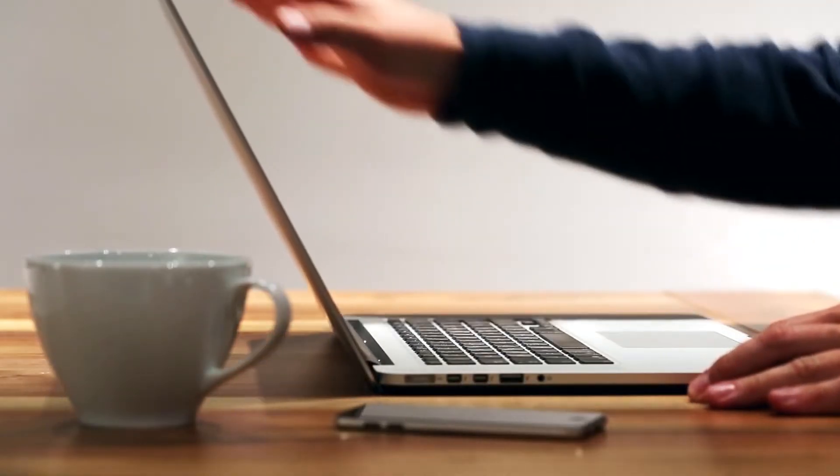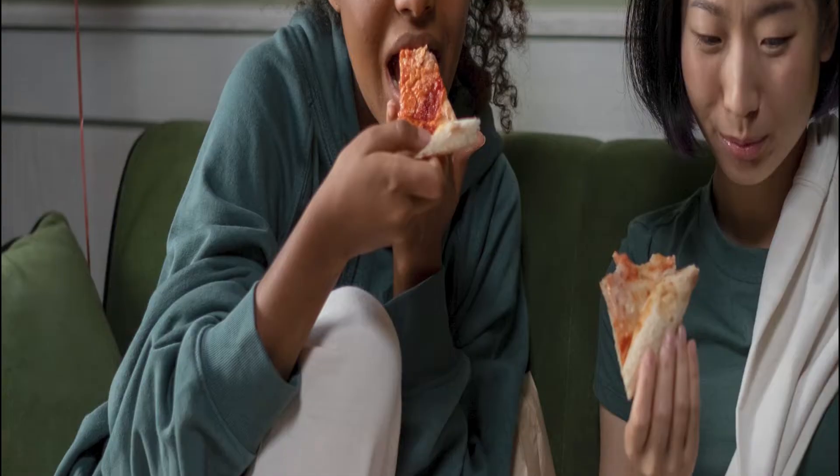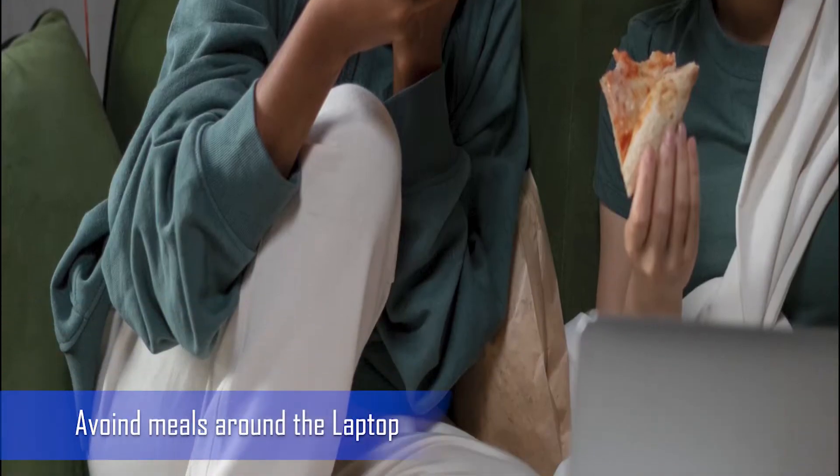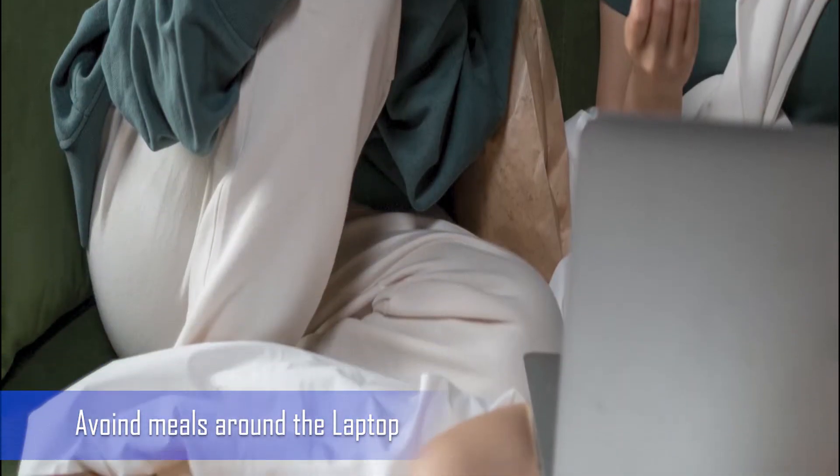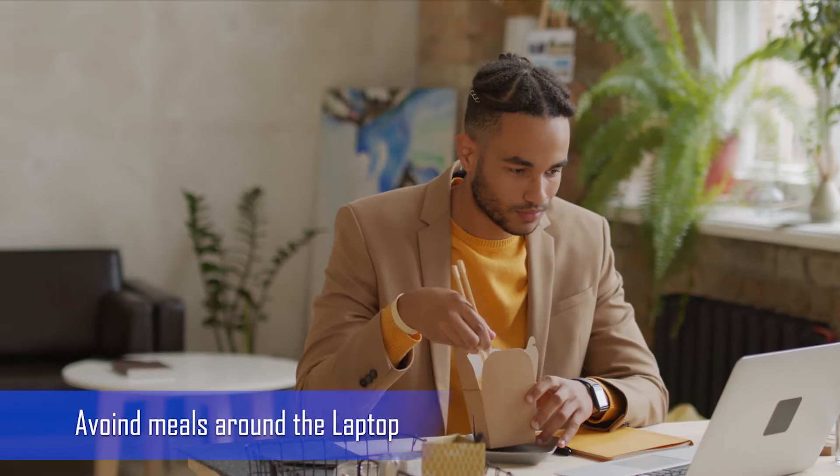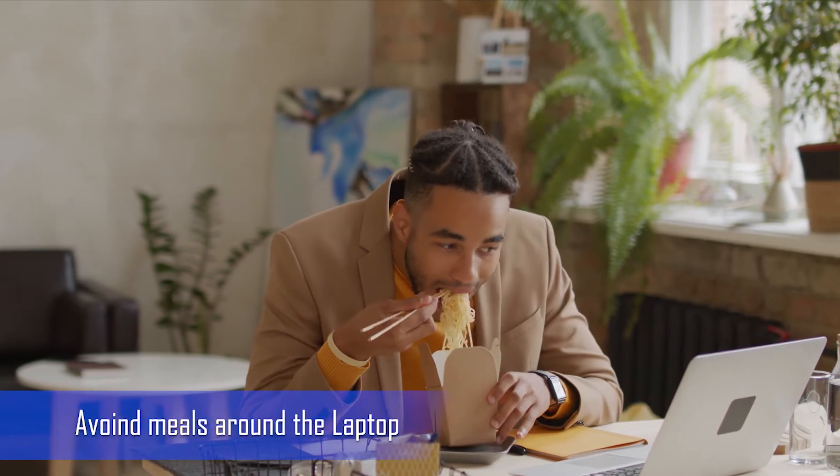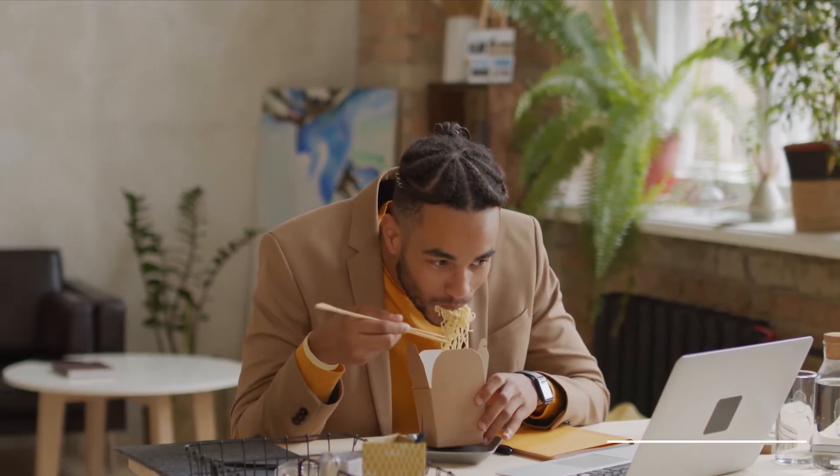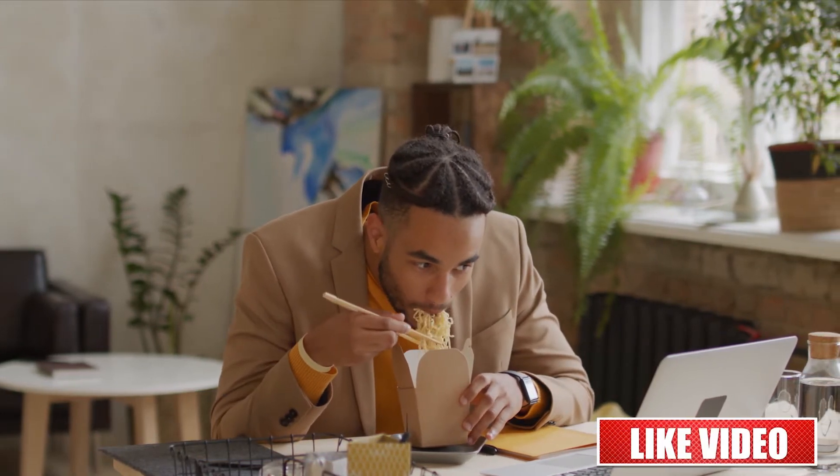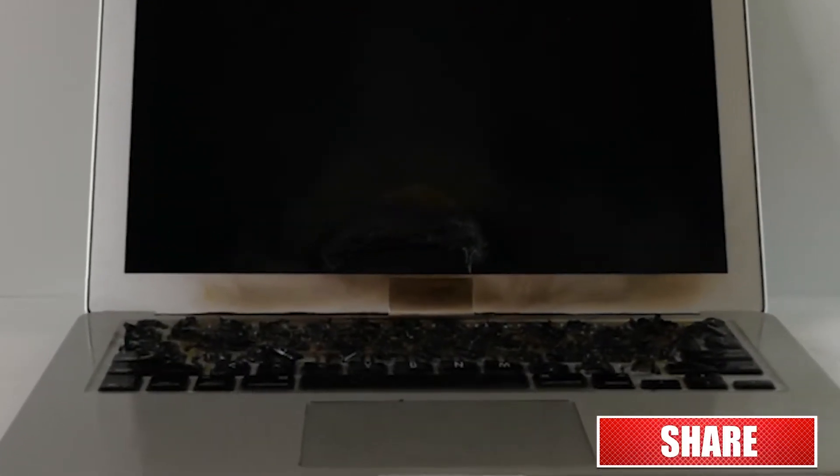Avoid having food or beverages around the laptop. Meals and liquid spills over the keyboard or screen may cause serious damage to the motherboard and other hardware accessories. Such damage is also not covered under warranty.